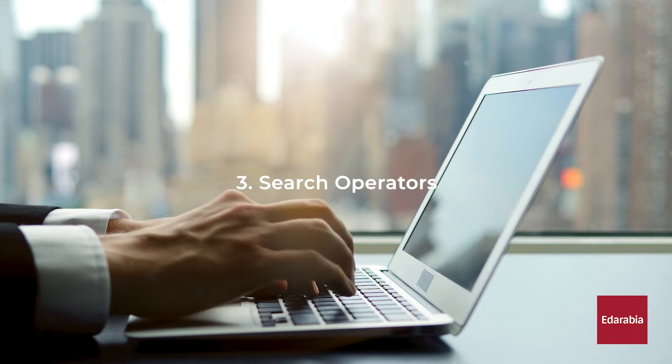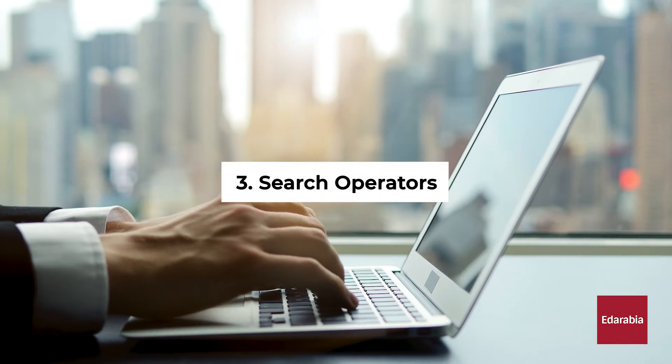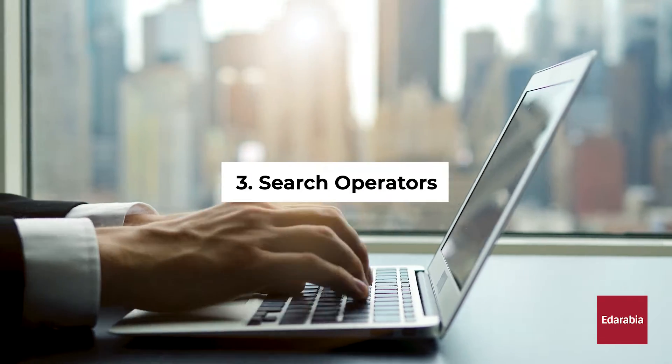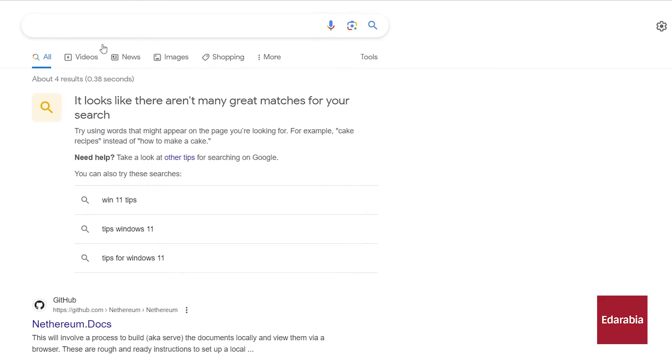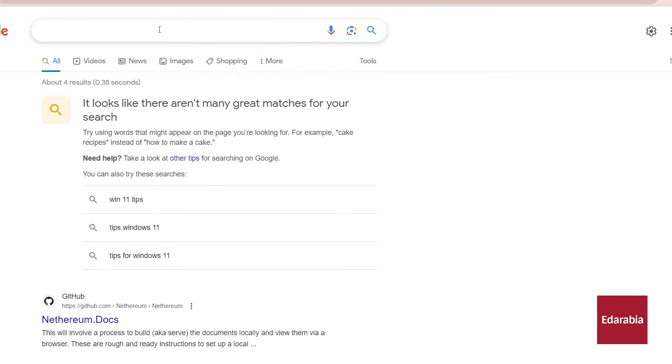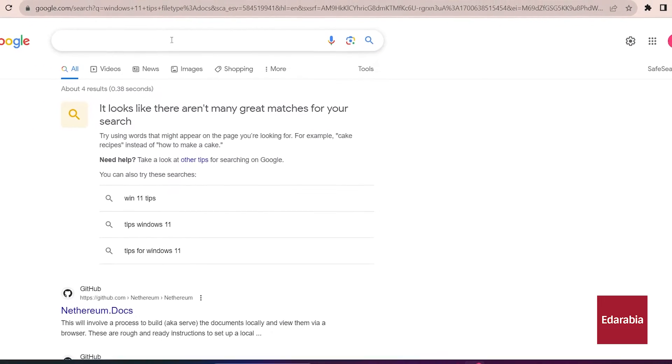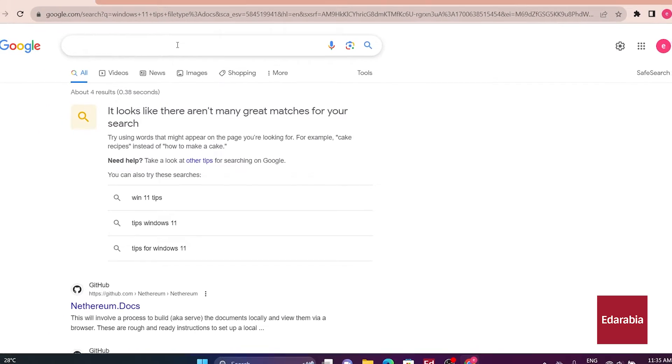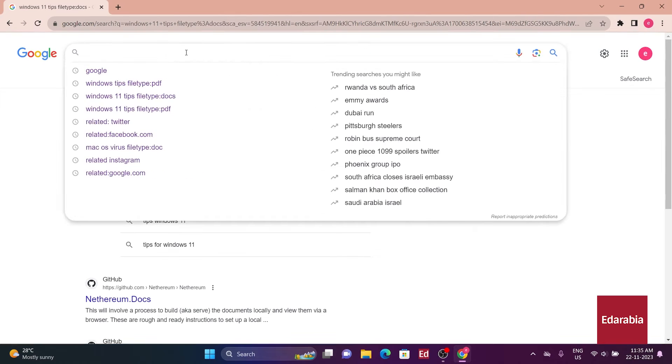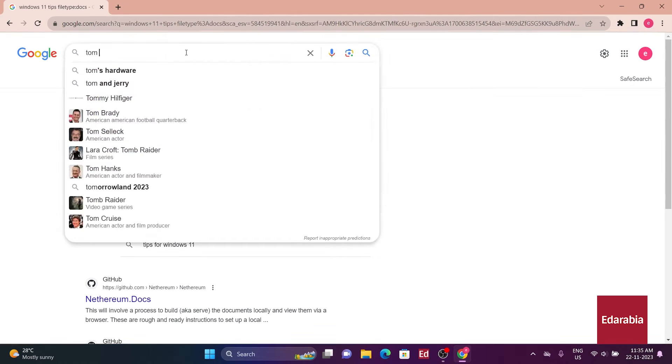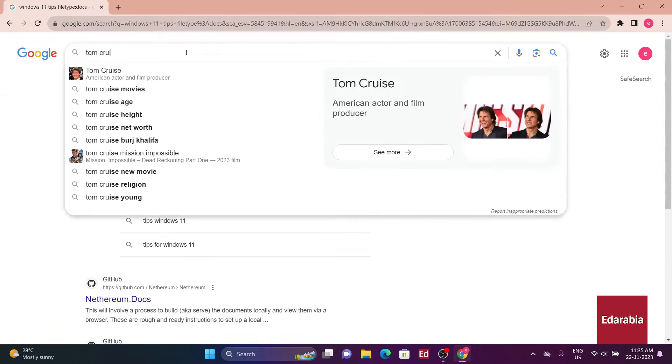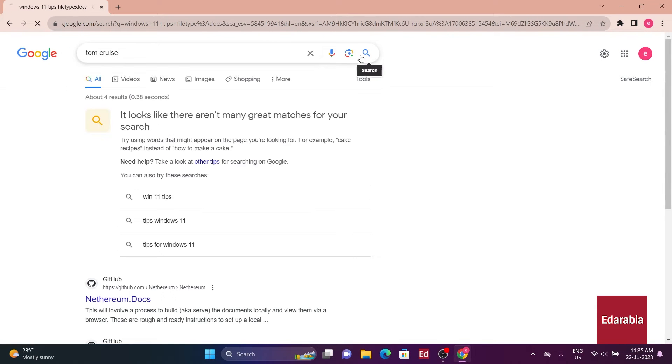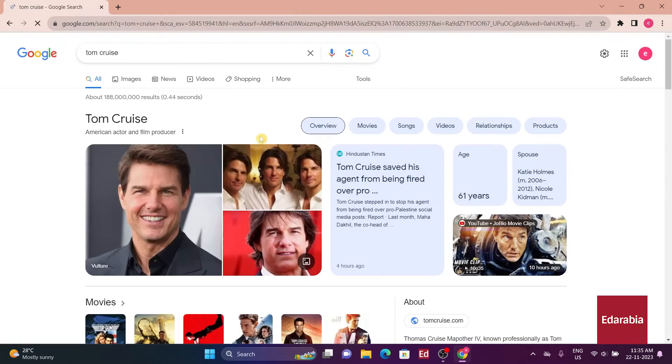Number 3. Search operators. Using search operators, like the plus or minus sign, is a smart way to improve search results. Let's take the example of searching for Tom Cruise. Initially, the results are diverse.